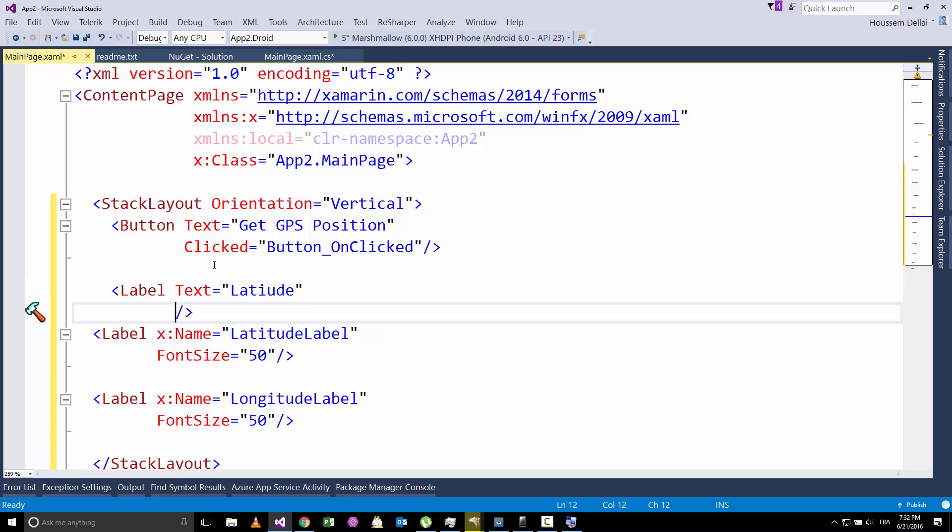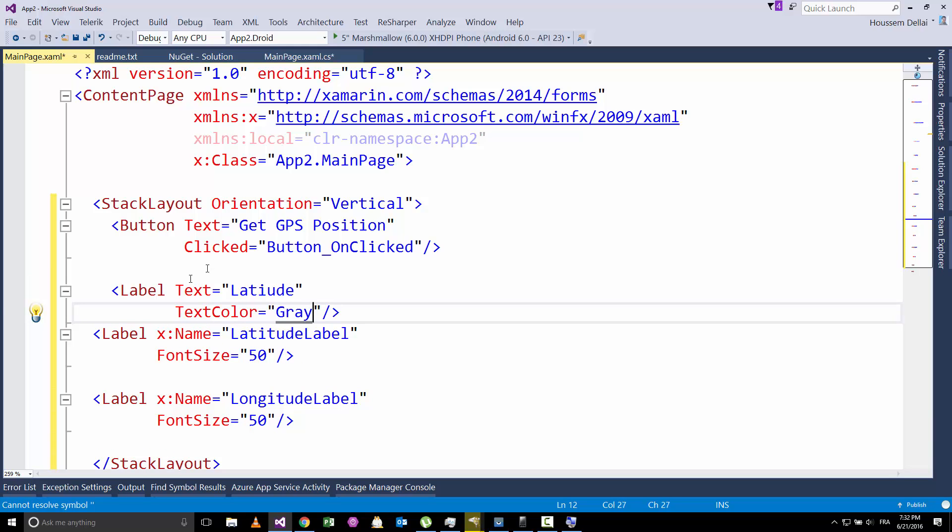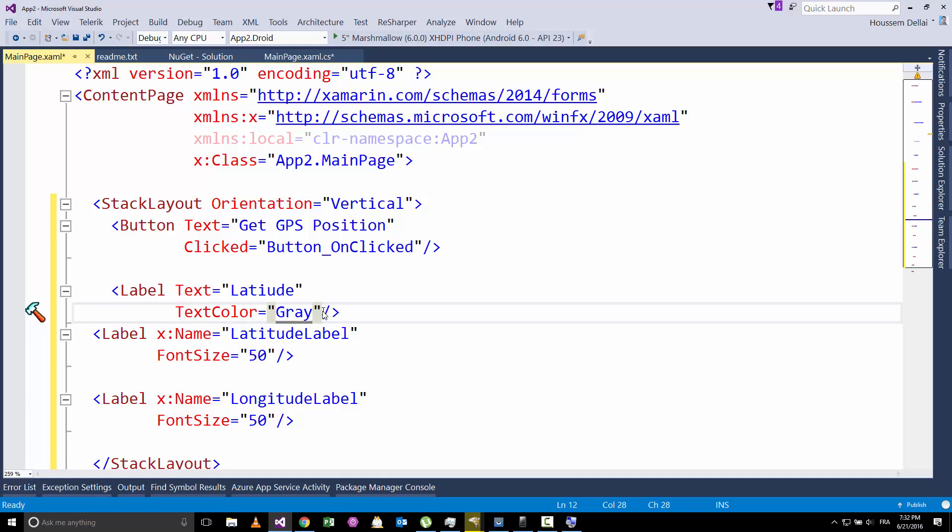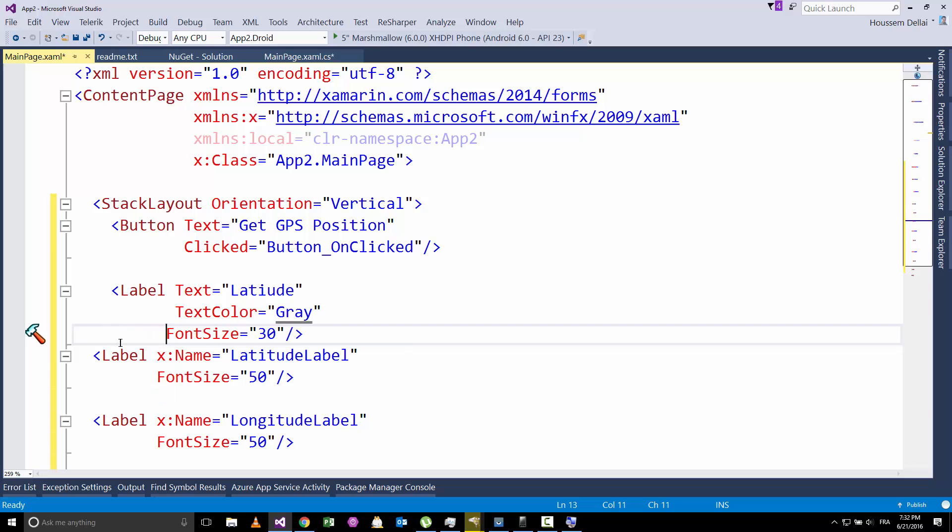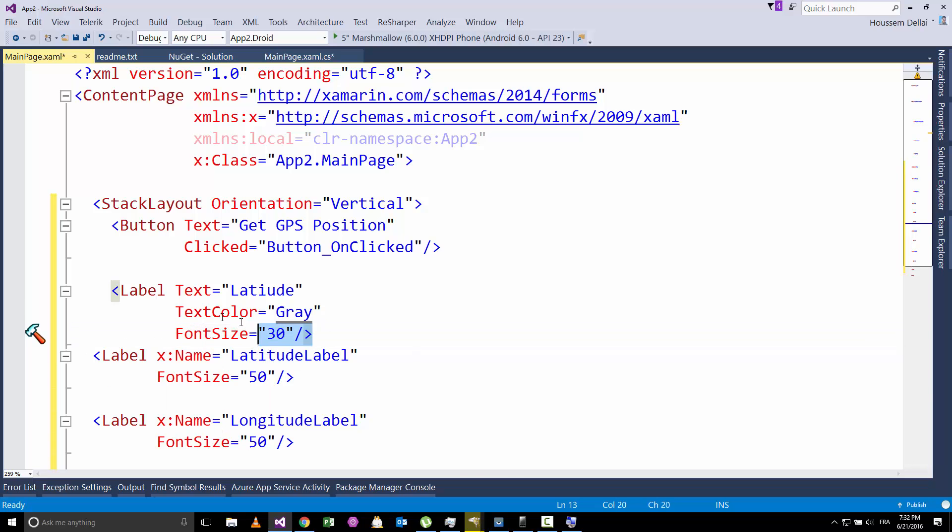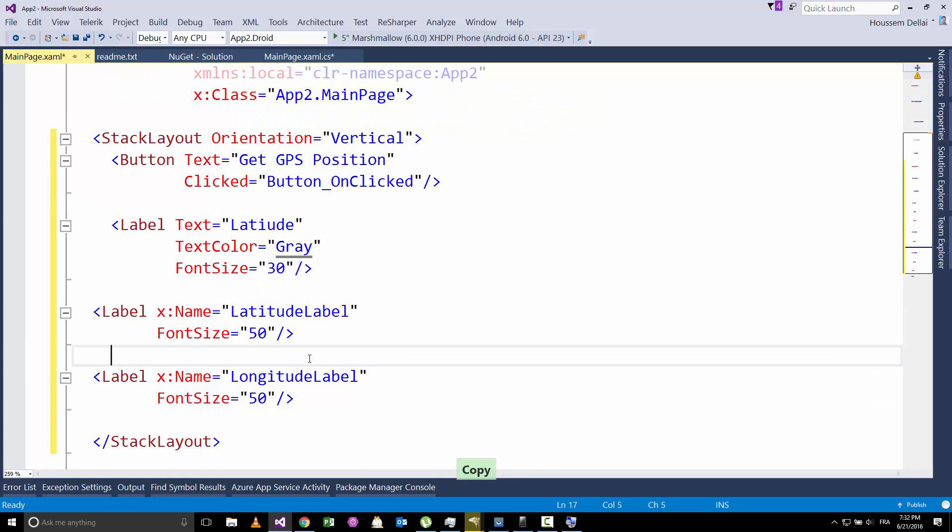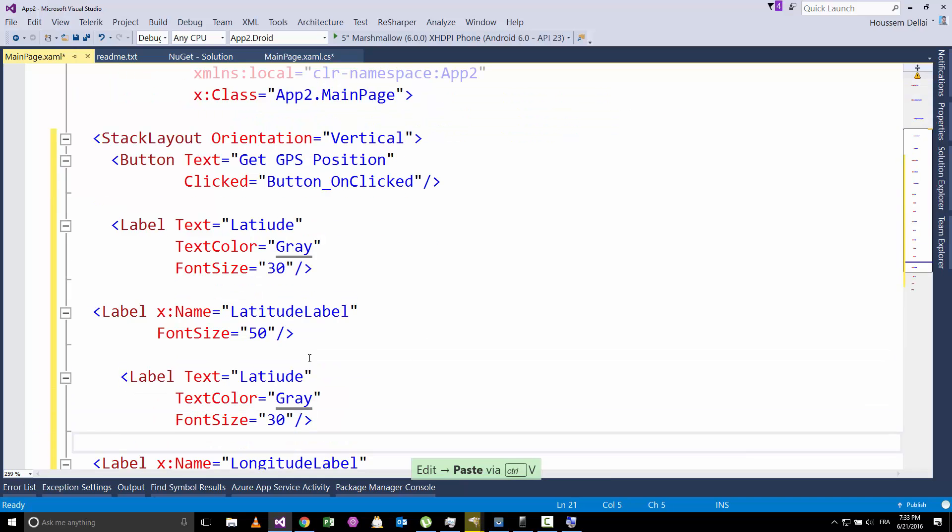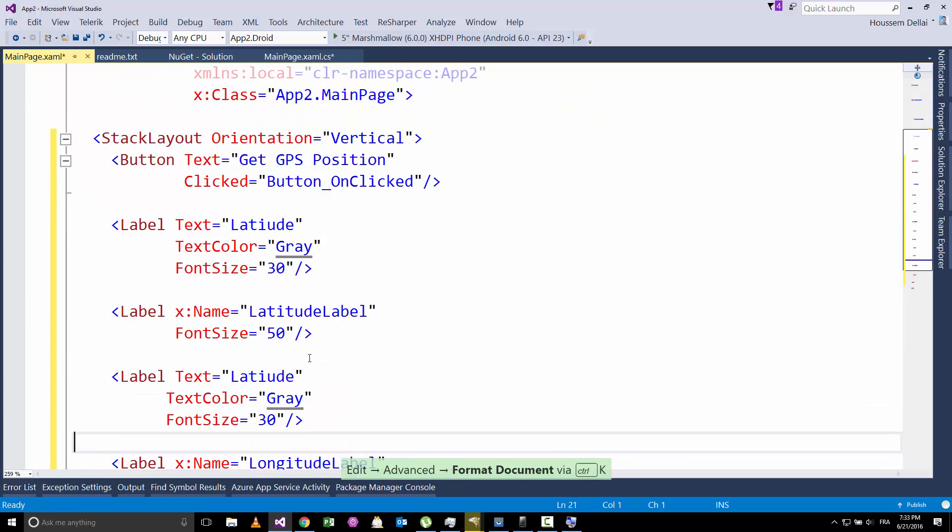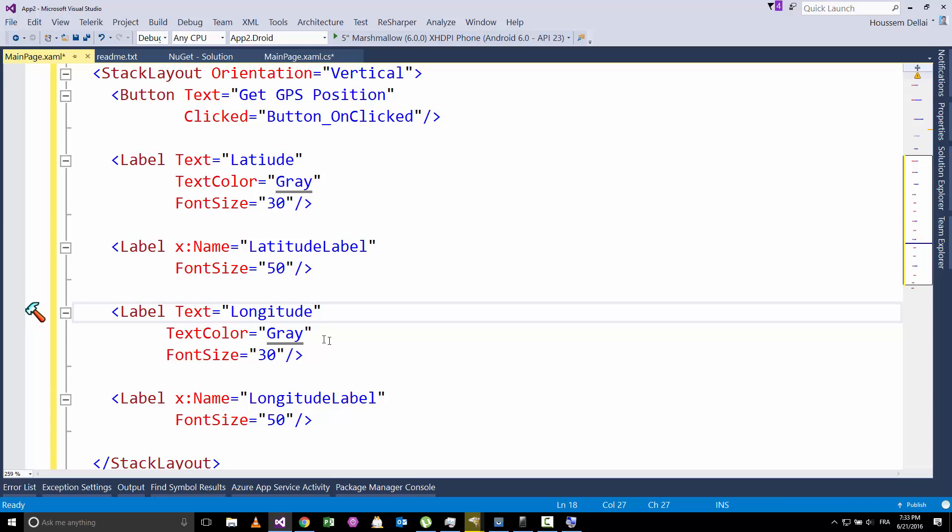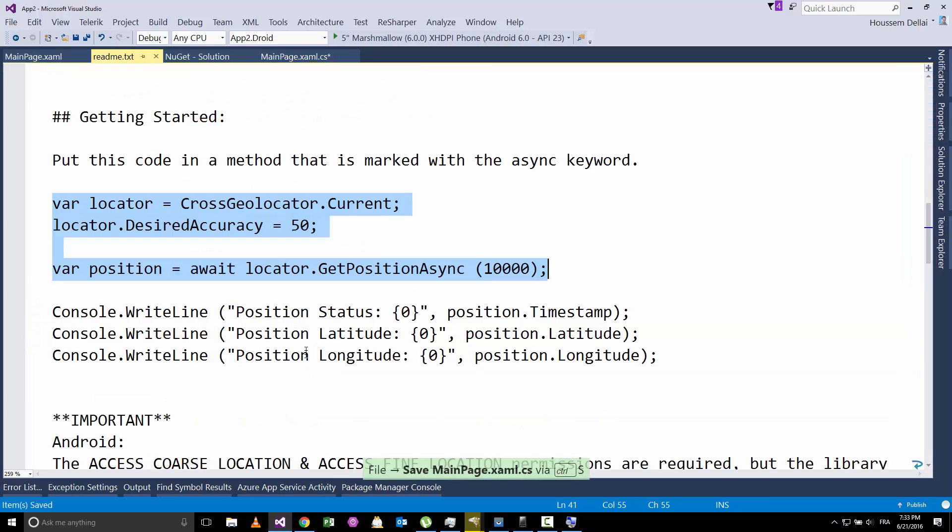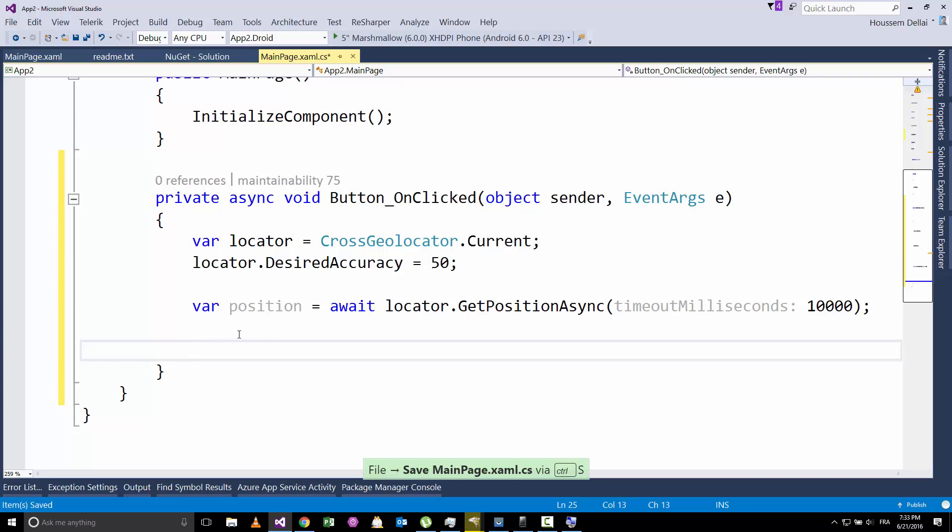It has the same size. I'll add a new label to say that the first one is latitude. Let's give it a text color gray. And it has also a font size of 30. Let's indent this. And let's use the same label with the second label that will display the longitude.